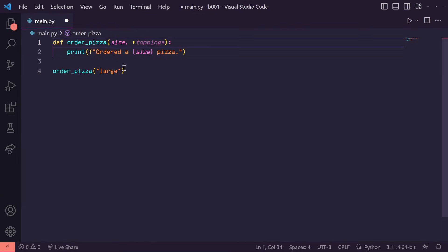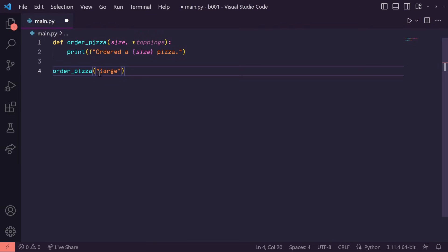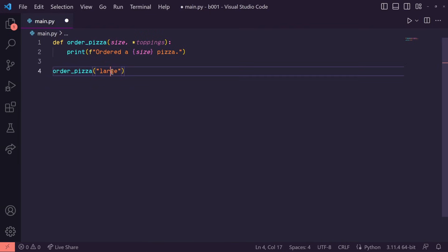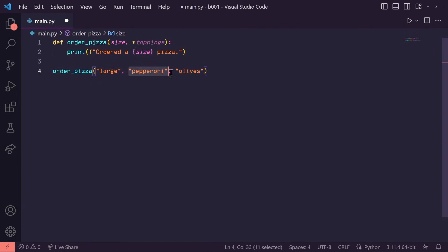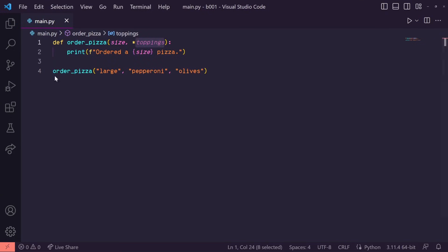Down here, when we call the order_pizza function, we can input as many toppings as we want. Python knows that this first input is assigned to size, but all the remaining inputs here get packed into this tuple called toppings.